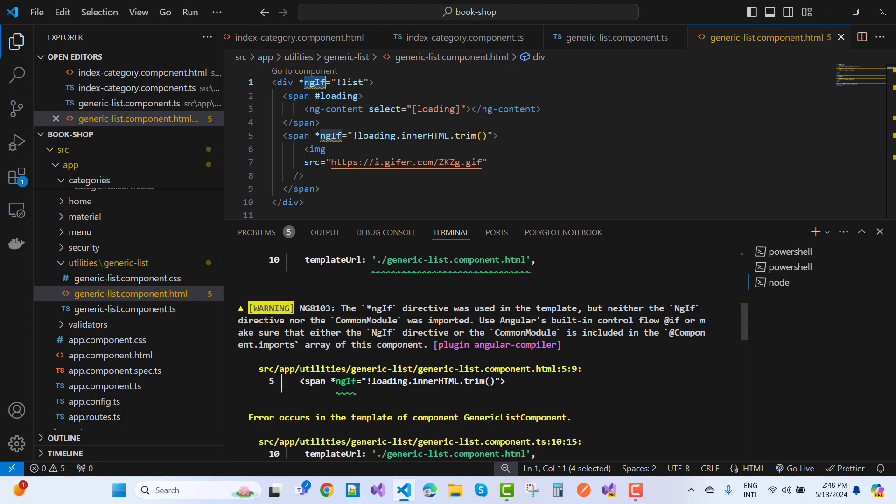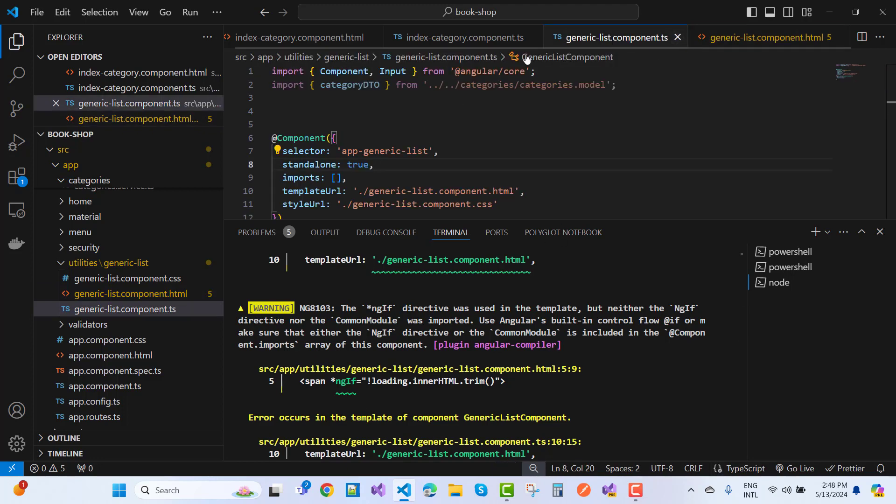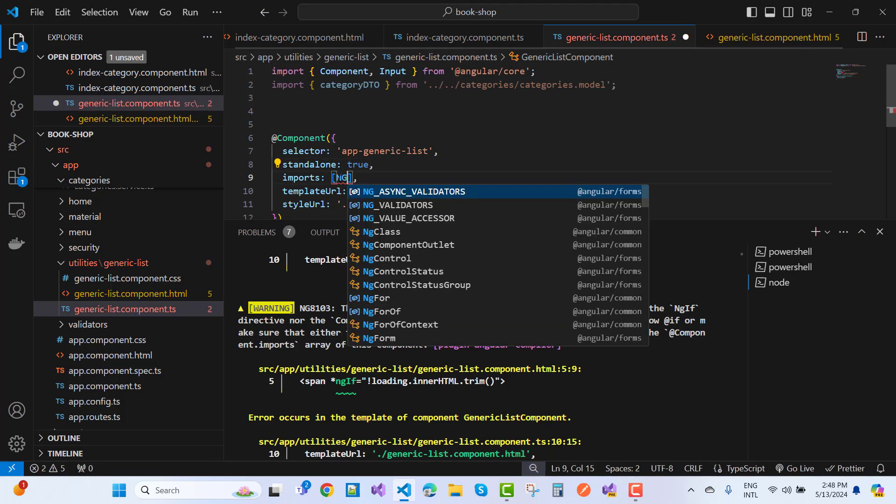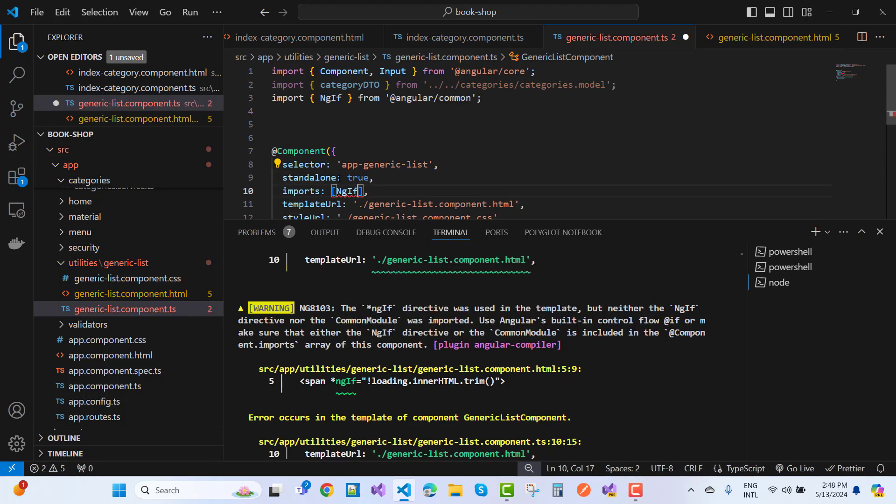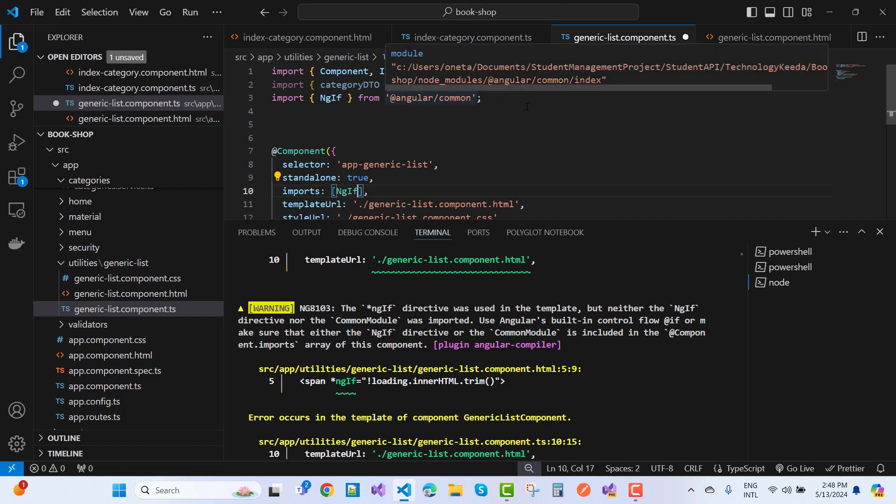In the component, you need to include it. Here we have the generic list component.ts file. I'm using ngIf in the imports. You can see we import ngIf from @angular/common.